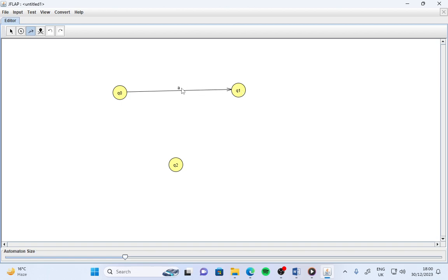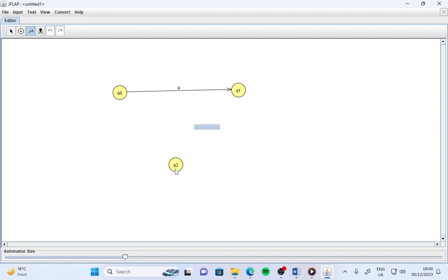Now if you want to show that from q1 you are going to give some input towards q2 state, suppose you use 'b'. So from q1 state to q2 state you have 'b' input.